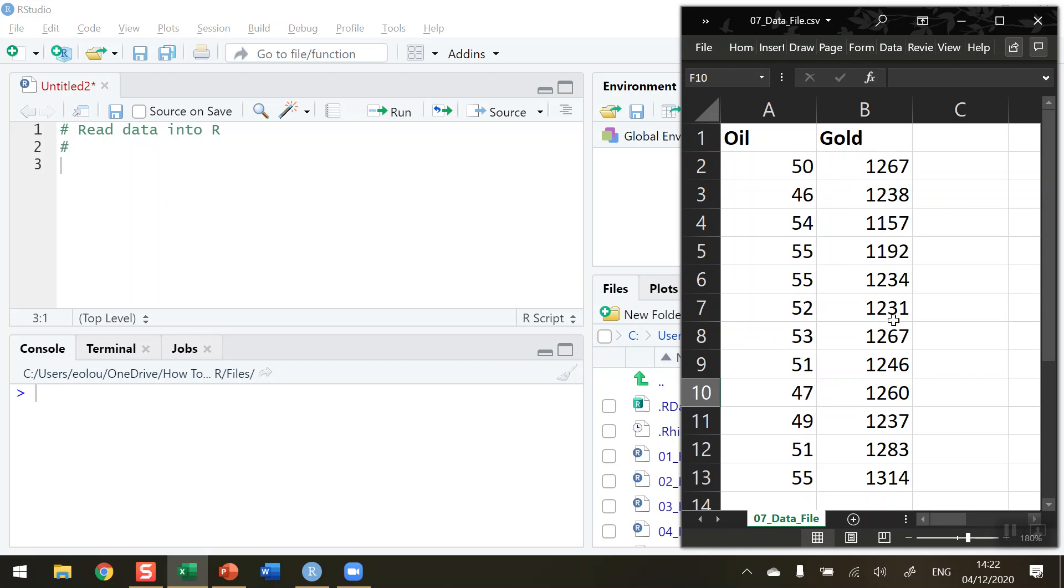Now there's two ways I can do it. One is I can read the file in, but another way is a quick way also where we're going to read in the data manually. So that's what we're going to do in this video.